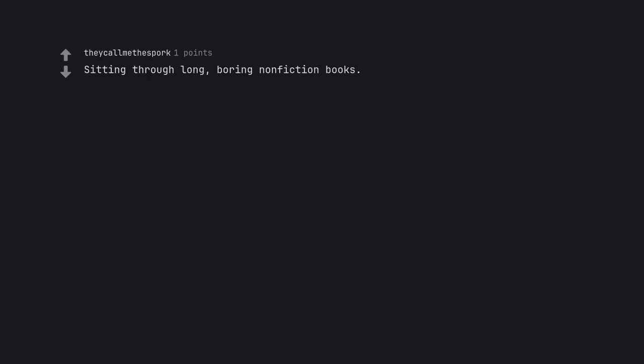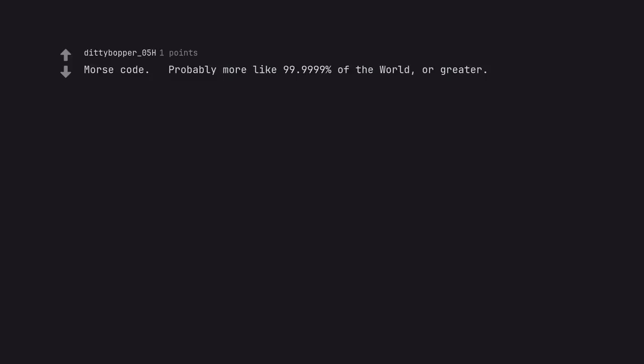Sitting through long, boring non-fiction books. Morse code. Probably more like 99.9999% of the world, or greater.